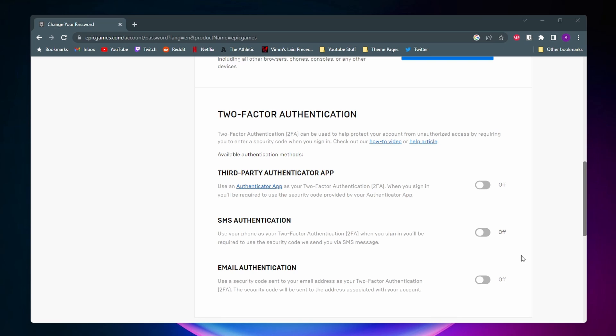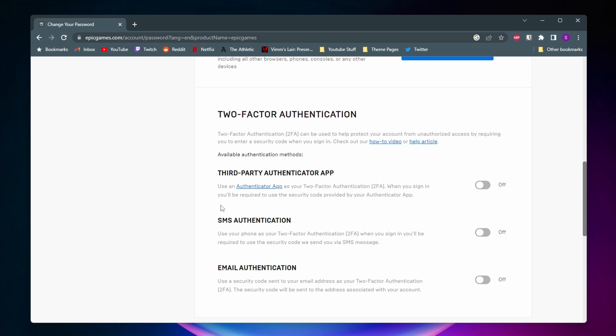In Epic Games you have three different ways you can do 2FA. The first option is using a third-party authenticator app, such as Google Authenticator or Microsoft's authenticator app — you connect your Epic Games account to one of these apps and it creates a code whenever you try to log in. SMS authentication is where they text you a code to your phone, and email authentication, like it says in the name, they just email you the code.